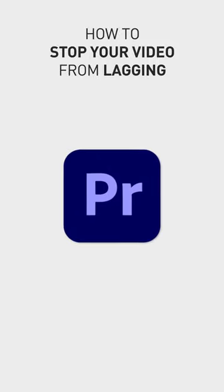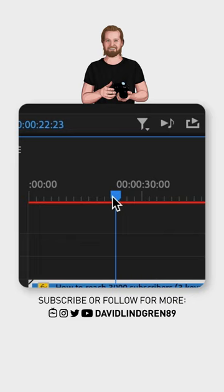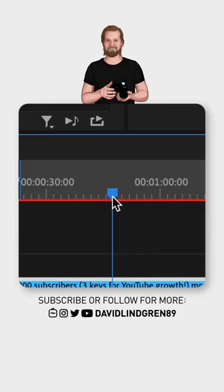Place the playhead where you want the rendering to start, click I to set an in point, then place the playhead where you want the rendering to end and click O to set an out point. After that, click Ctrl+R to render the selected area. That part will turn green and you can replay it hopefully without any lag.